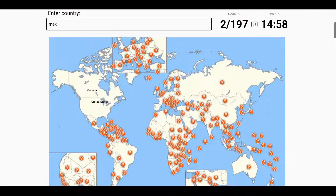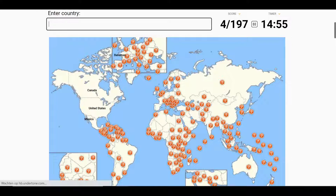We'll start off with North America: USA, Mexico, Cuba,